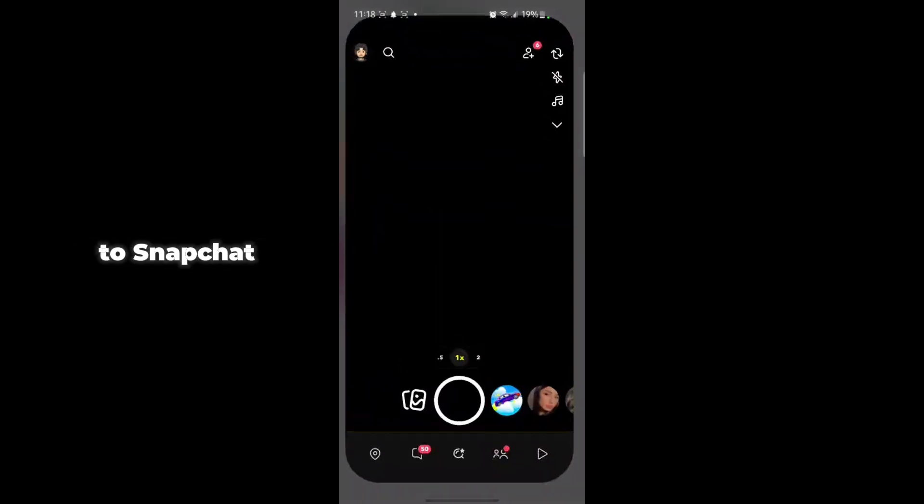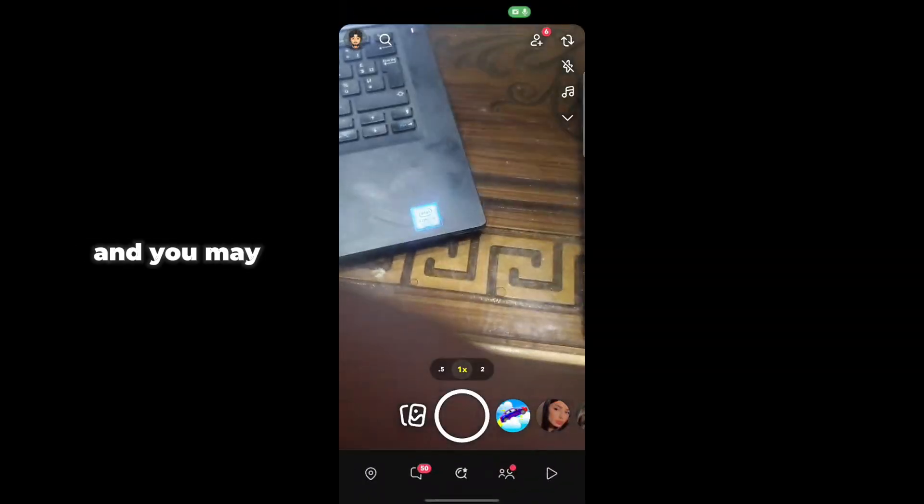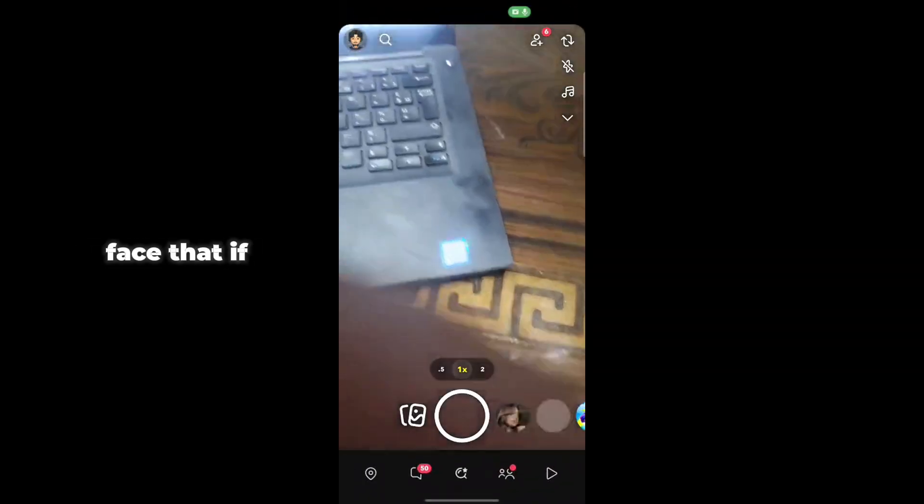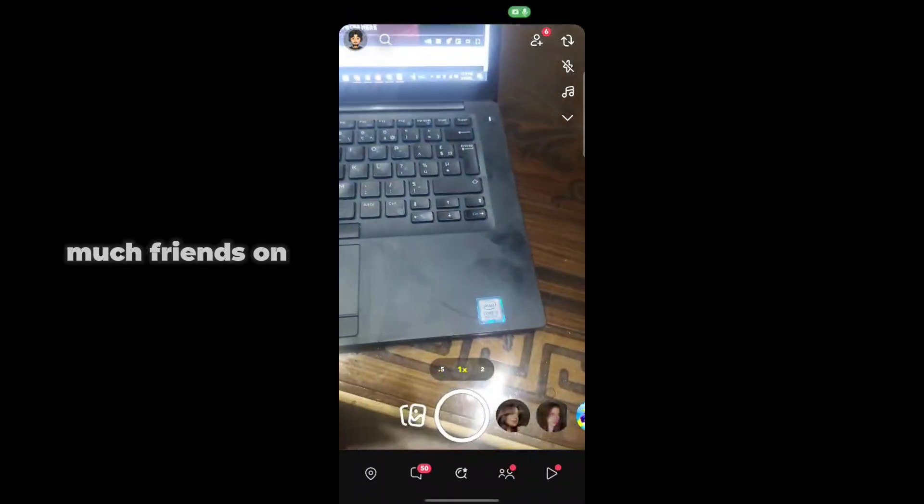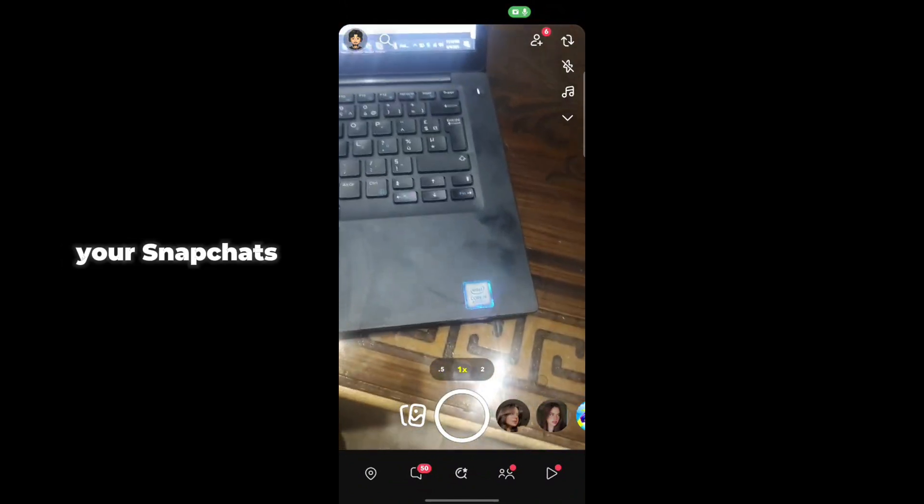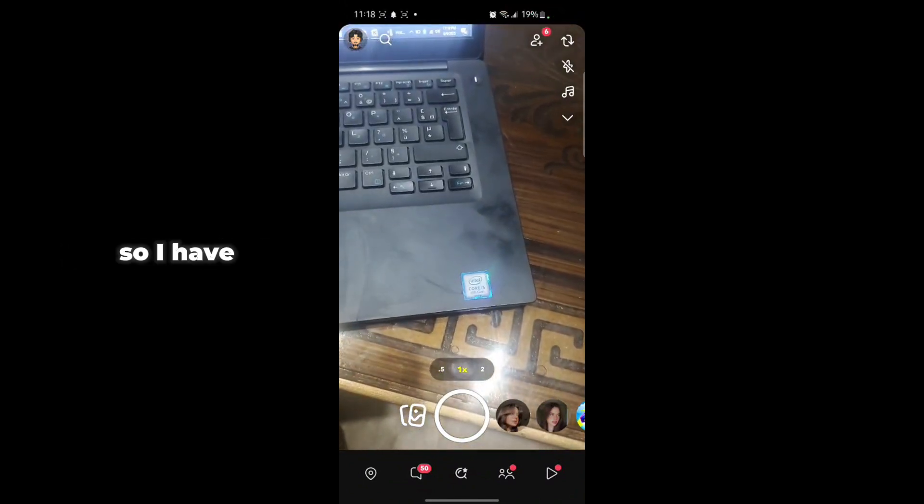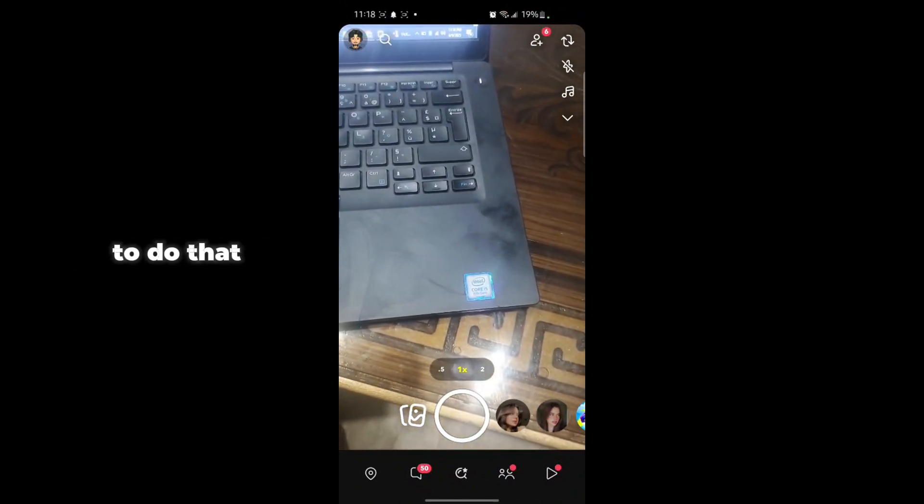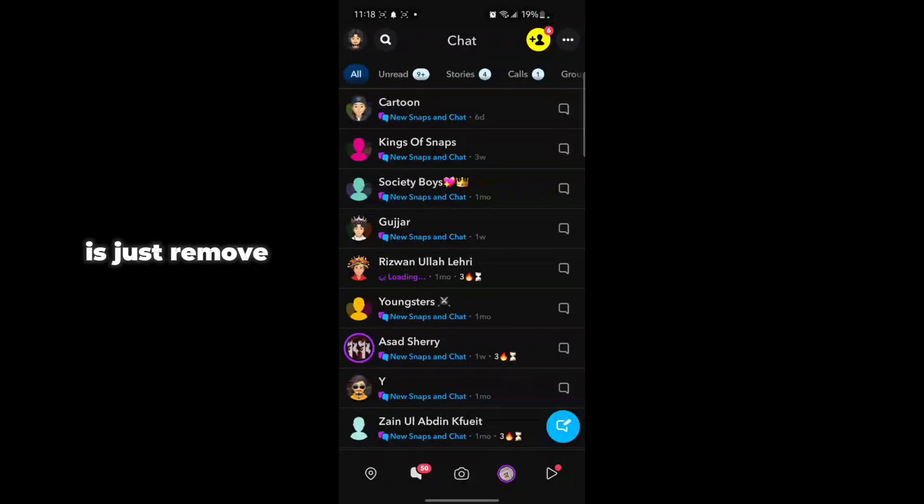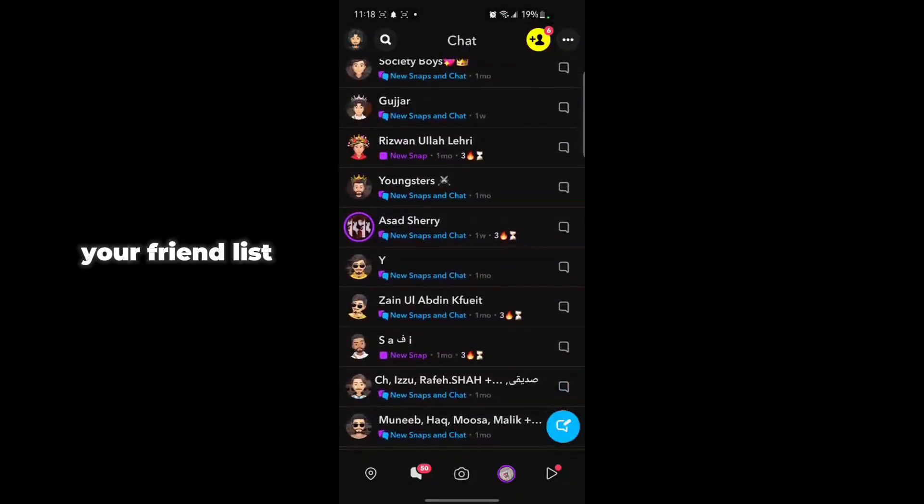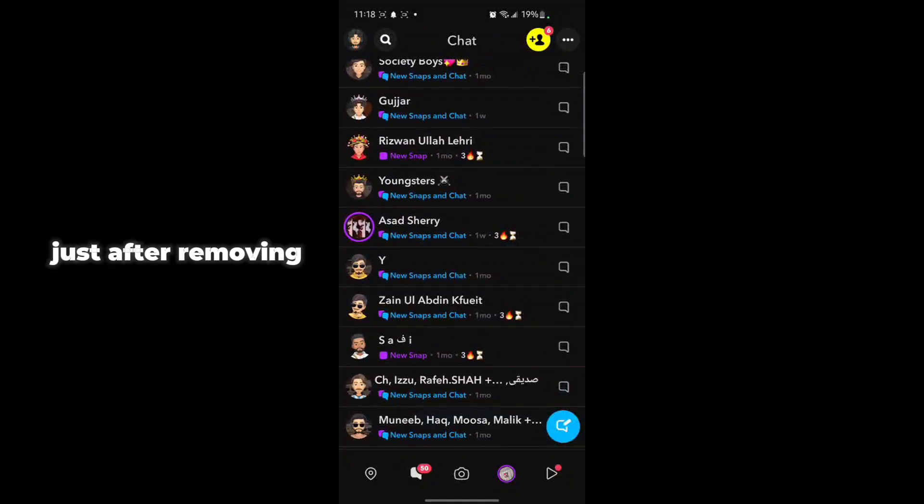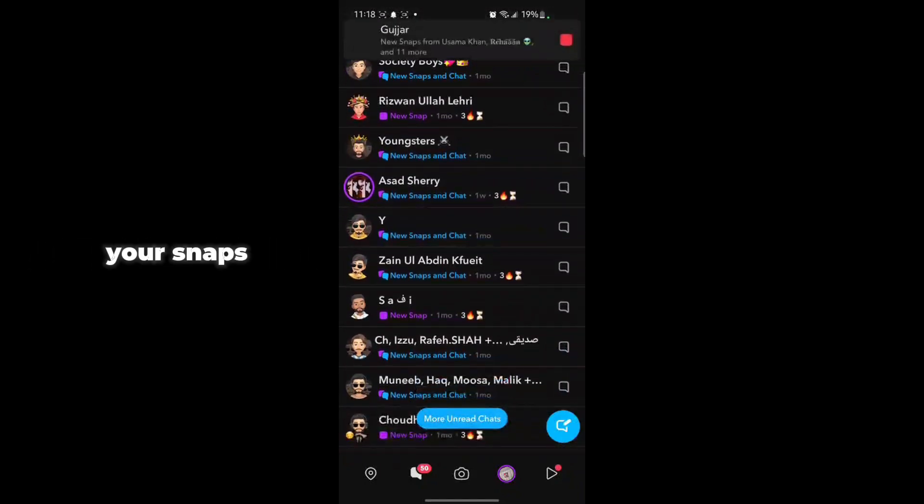If you have too many friends on Snapchat, you should remove some friends from your friend list.